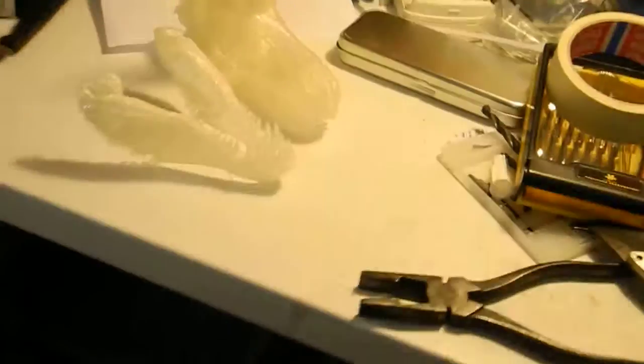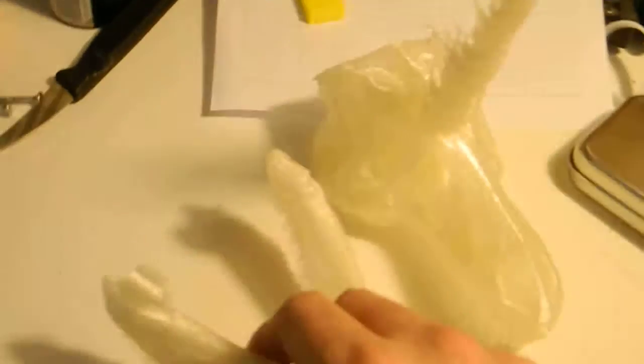I'm going to start taking the supports off this. I'm using Mesh Mixer to do the supports and they just break off nice and easy. I'm going to work with that a little bit with my pliers. These are really good for getting the supports off.